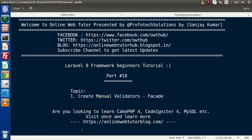Hello guys, welcome to Online Web Tutor. I am Sanjay. We are learning Laravel 8 Framework tutorial. This is our part number 18. Inside this video, we will see about creating manual validators using the validator facade.